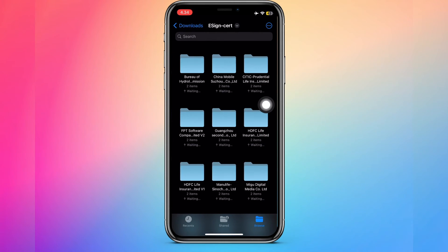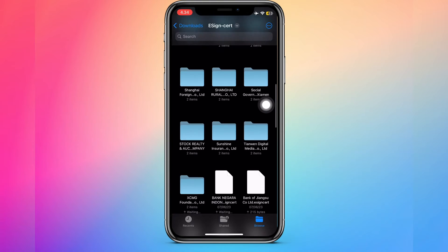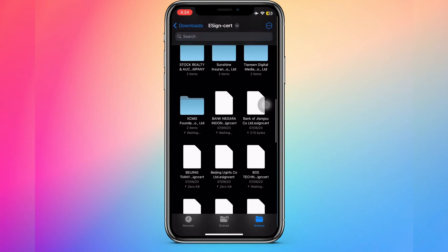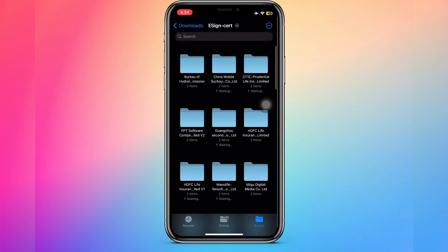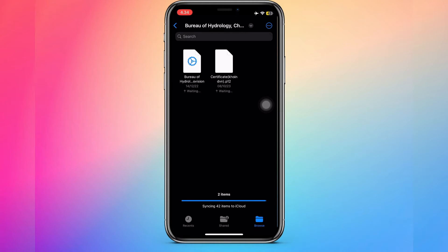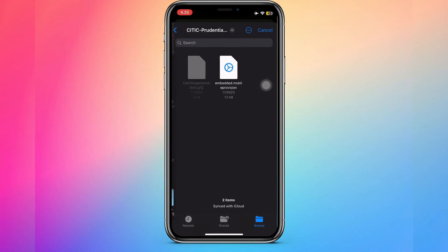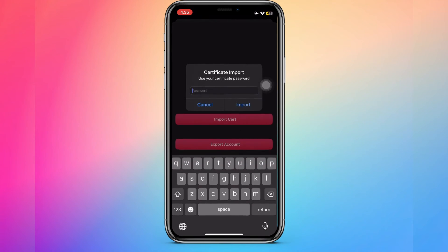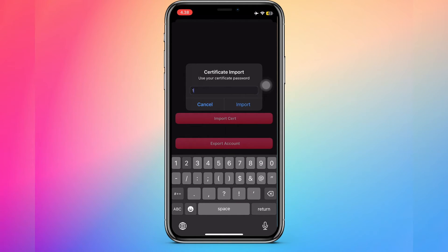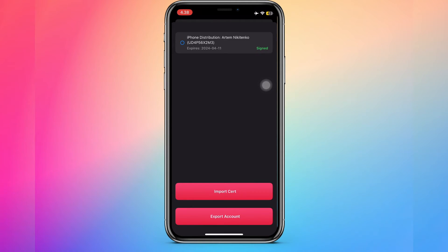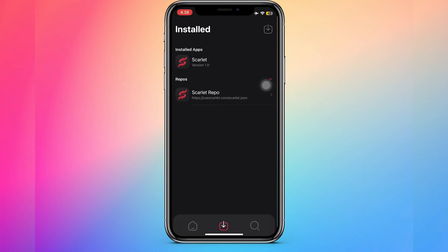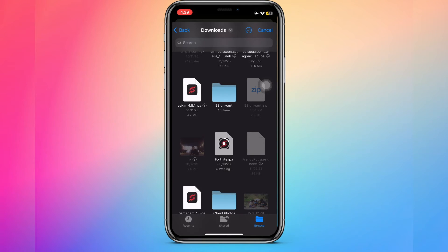Watch this video closely, or you can replay it. Input the passphrase for the certificate you want to install. After you import the certificate successfully, you can install IPA apps with Scarlett.